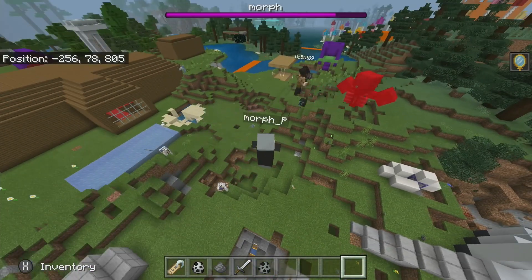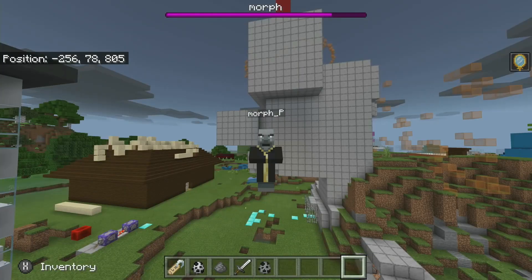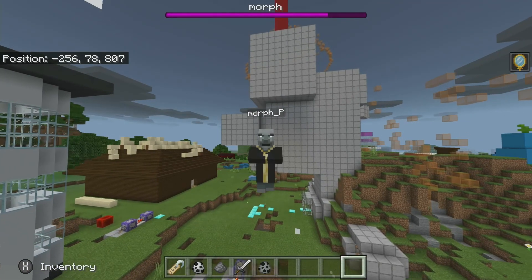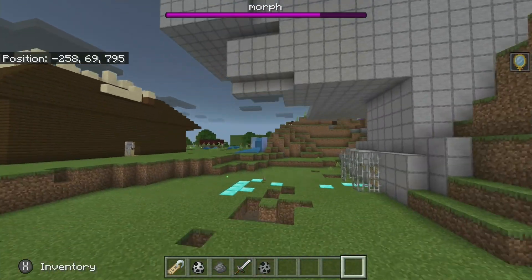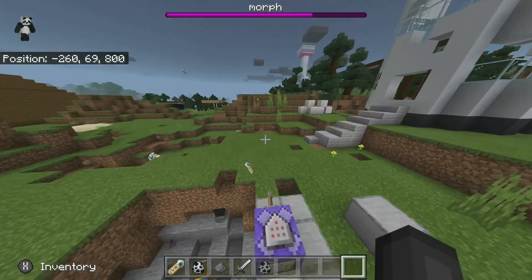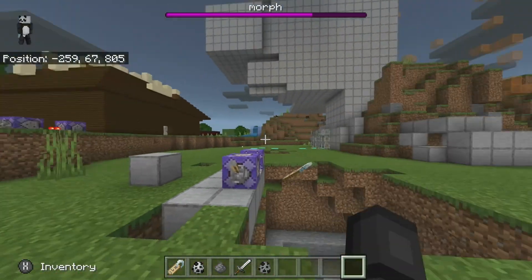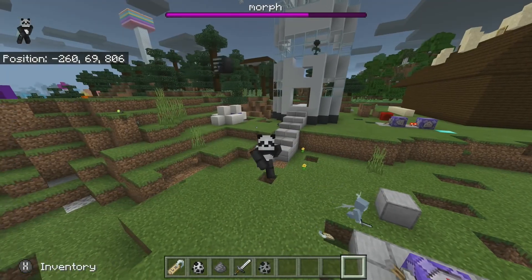No one's controlling the wither. So that is basically how you can morph into animals — any animal — in Minecraft. Thank you guys so much for watching.